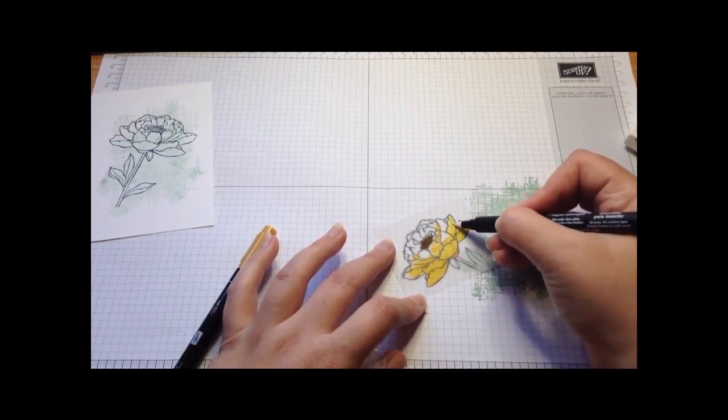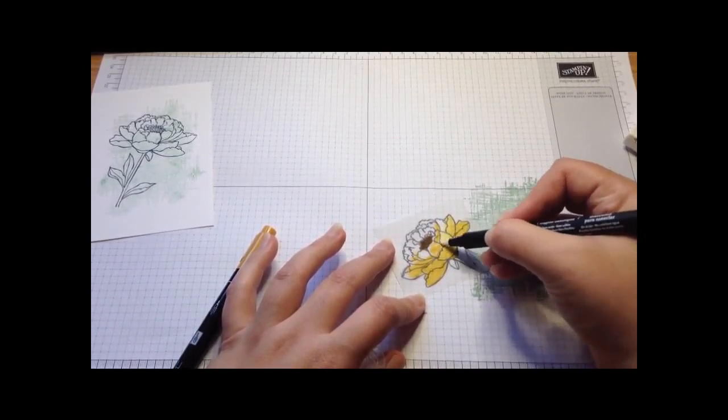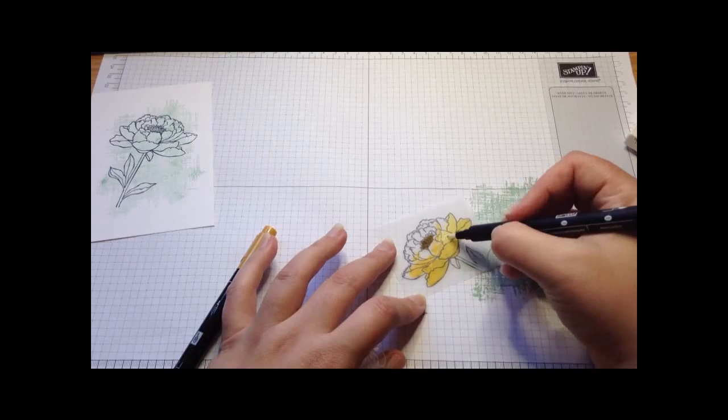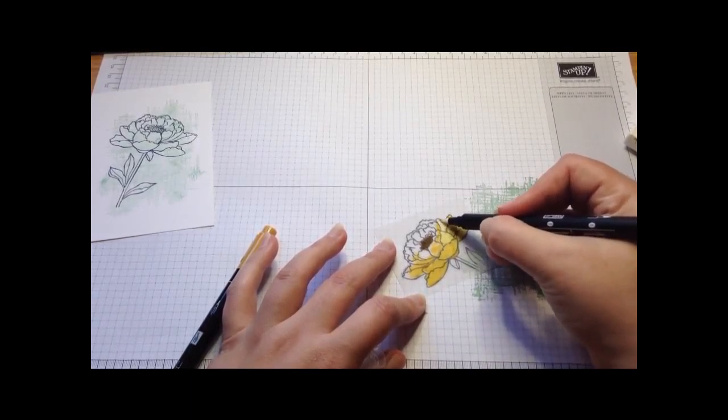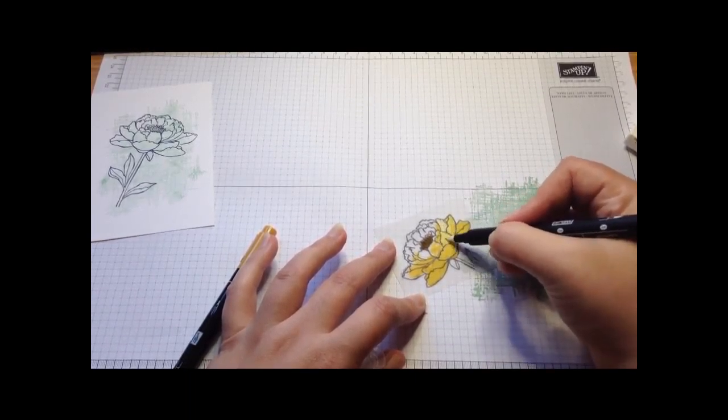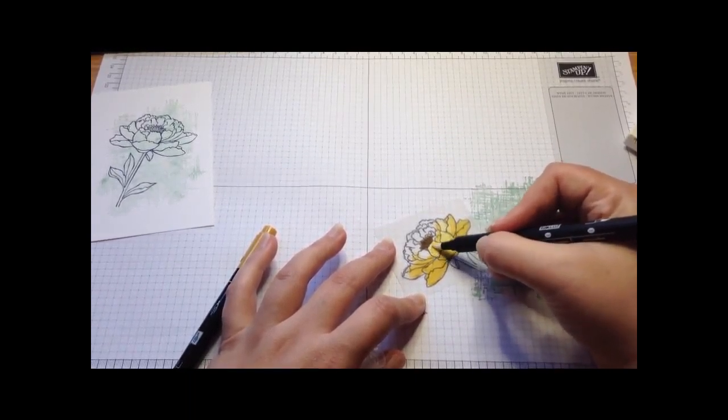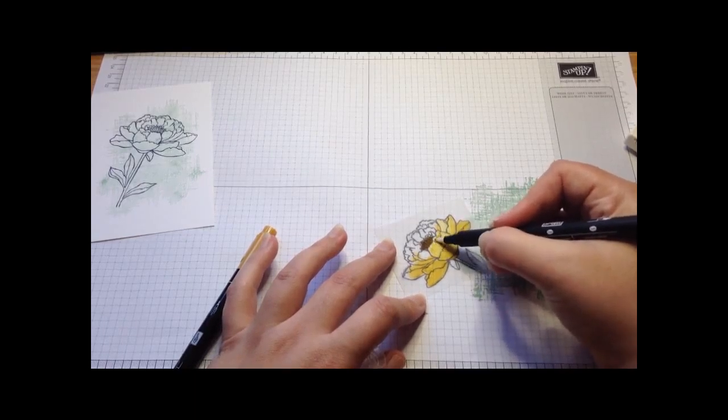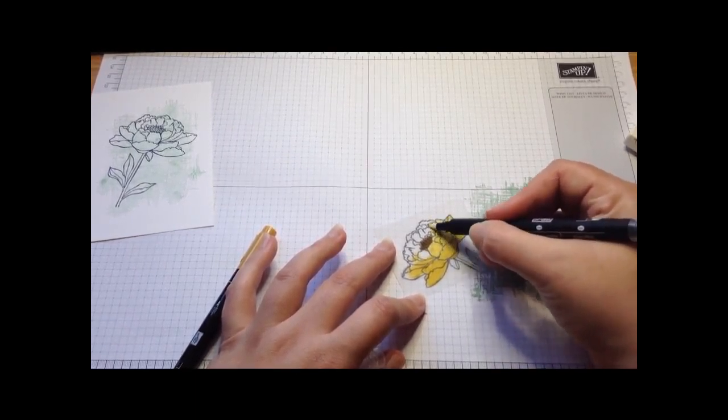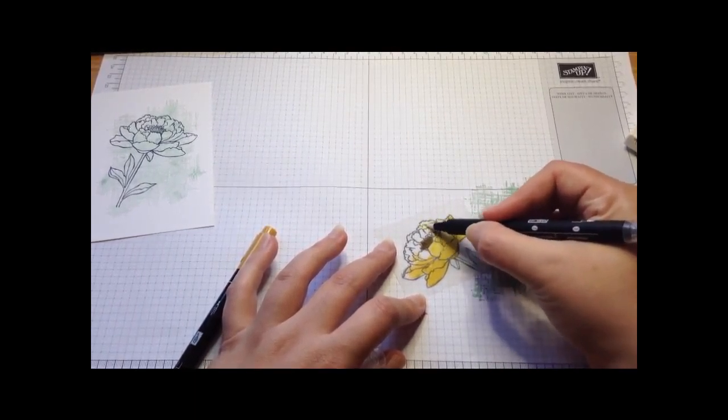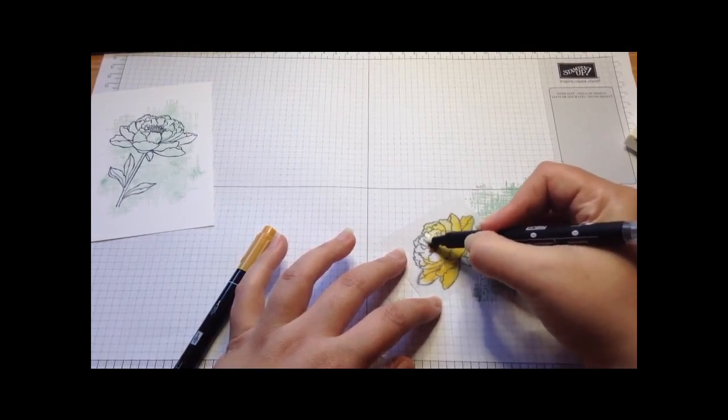I'm just using circular motions, blending those colors and obviously giving a bit paler in some areas, a bit darker in other areas. I'm just going to take that color.